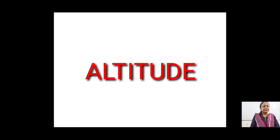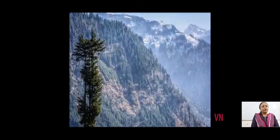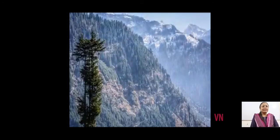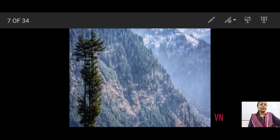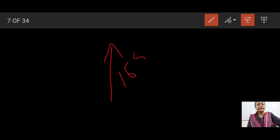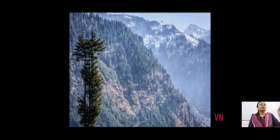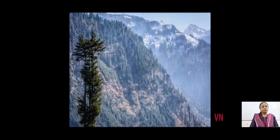The next factor affecting the climate is altitude, that is height above sea level. We know that as we move up with height, the temperature drops. The rate of decrease in temperature is: with every 165 meters of ascent, there is a decrease of 1 degree Celsius of temperature. As we move up with every 165 meters of height, there is a drop of 1 degree Celsius of temperature. We call this the normal lapse rate.